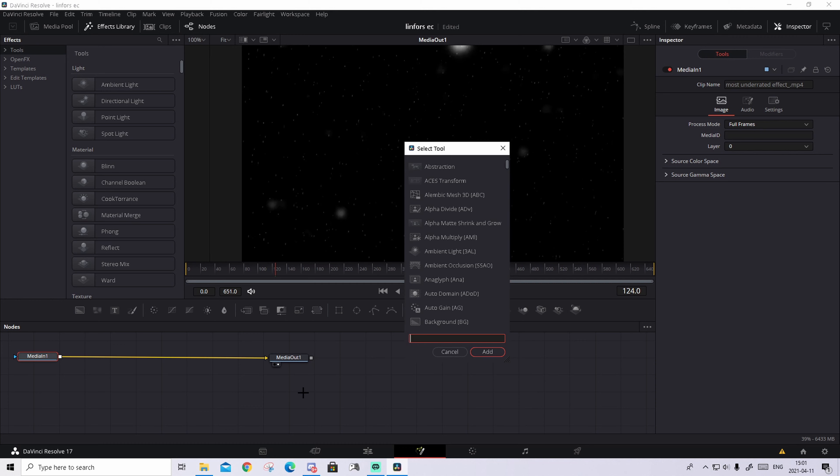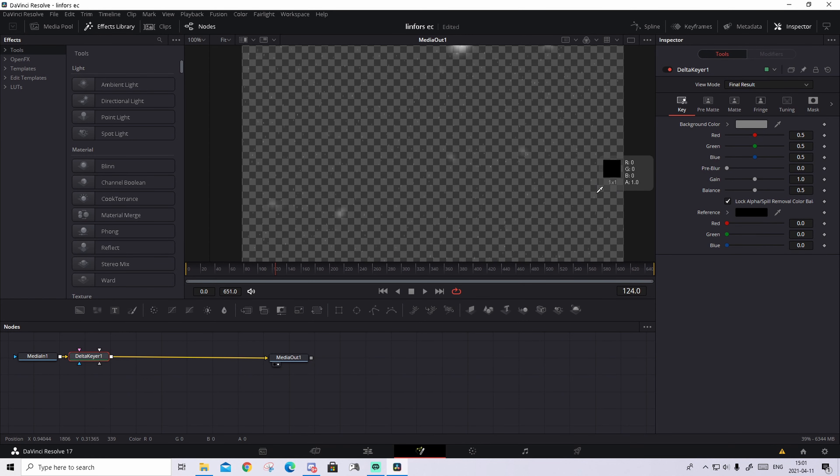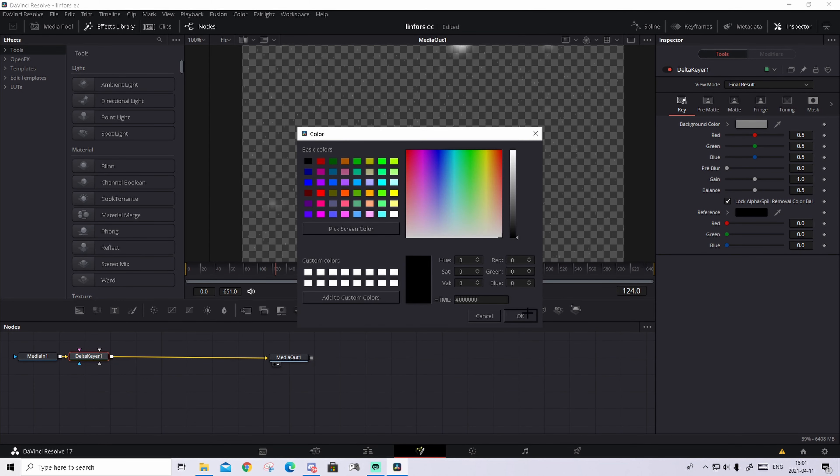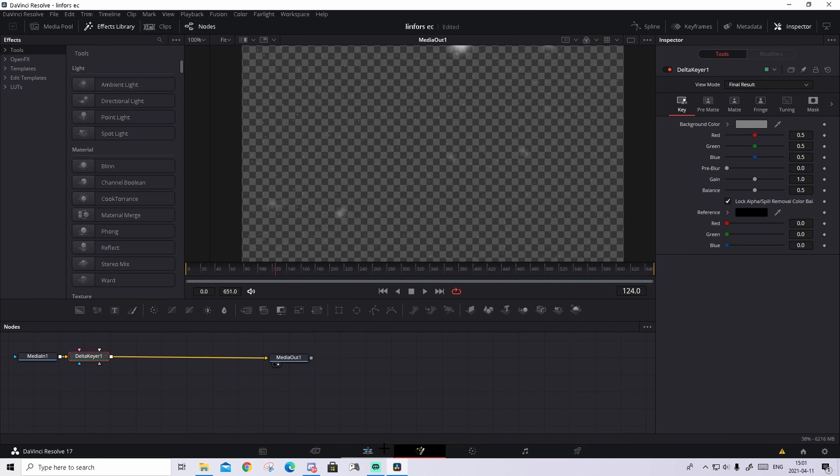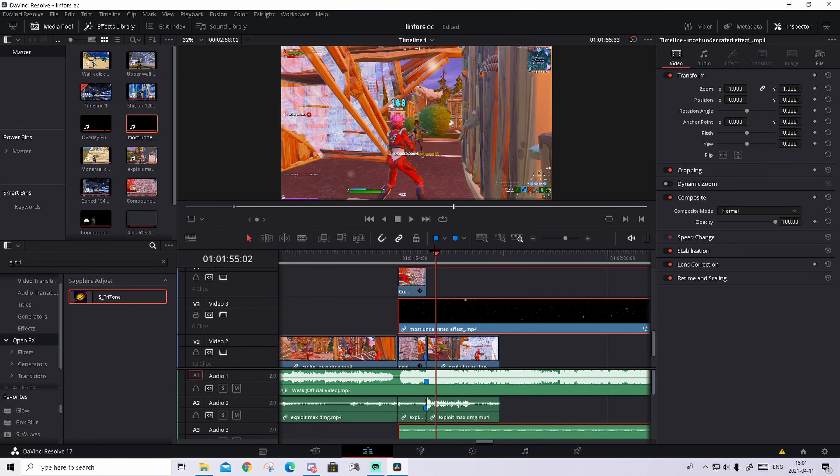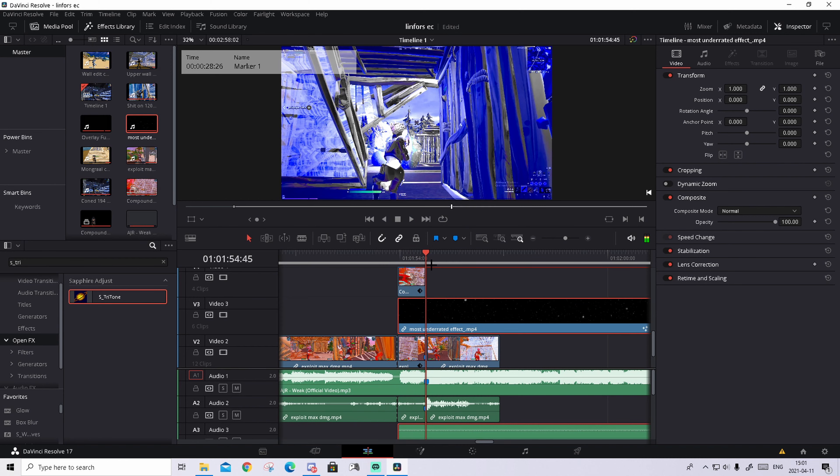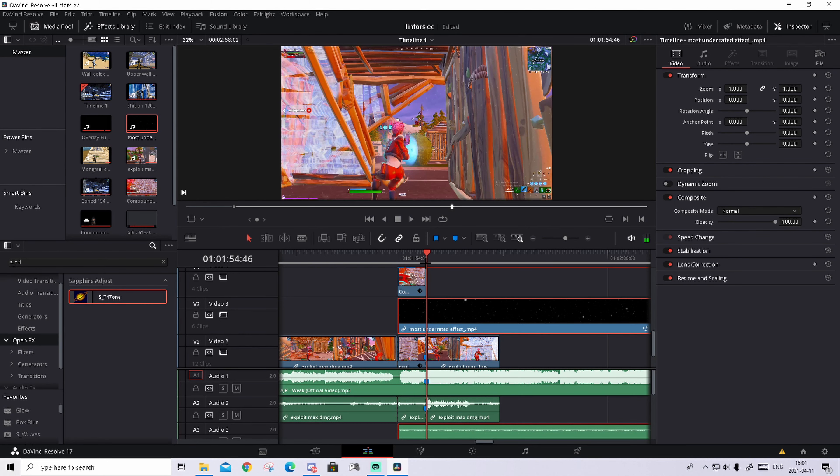Go to media in one, press control space, write in Delta Keyer. If it doesn't pop up right away, just do it many times. Drag the reference on the black. If it doesn't work, just do it manually, drag it to black, press OK, and go to Edit tab and it should be fully transparent like this.